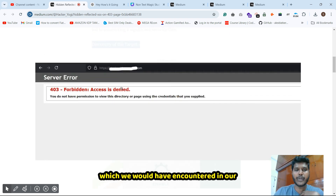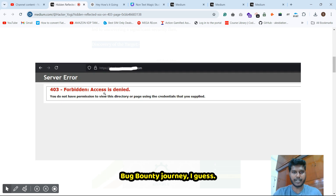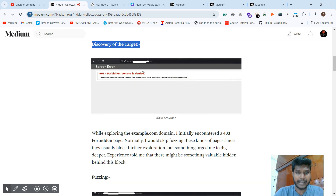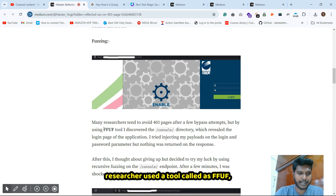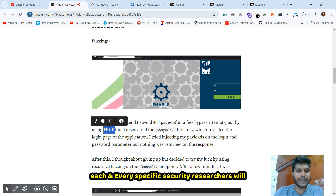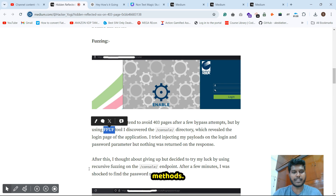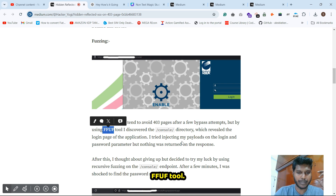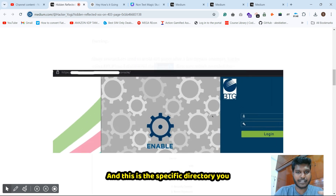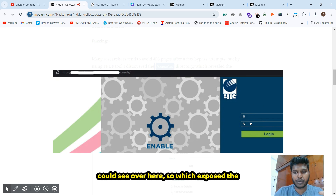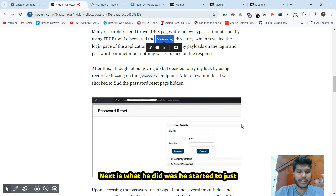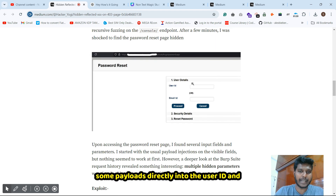Next is the discovery of the target. The researcher discovered this 403 Forbidden page, which we commonly encounter in bug bounty journeys. He used a tool called FFUF and found a specific directory called 'console,' which exposed a login page and a password reset functionality page.